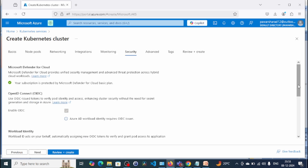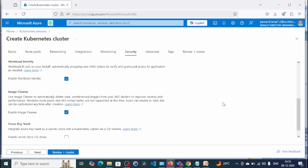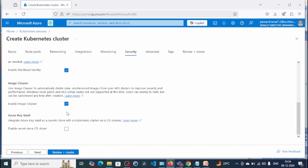Under Security, we have options like workload identity. We'll keep the default settings here. If you want to configure Azure Key Vault to store secrets and other details, you can enable the secret store and store your secrets accordingly. We are not going to use this option right now. Click Next.